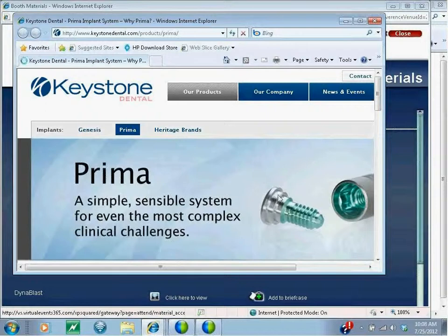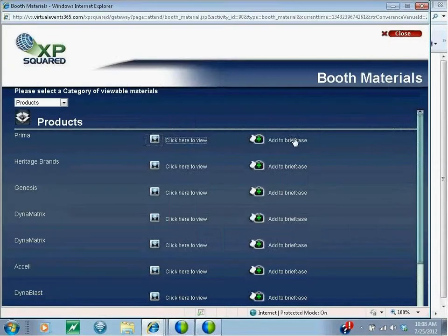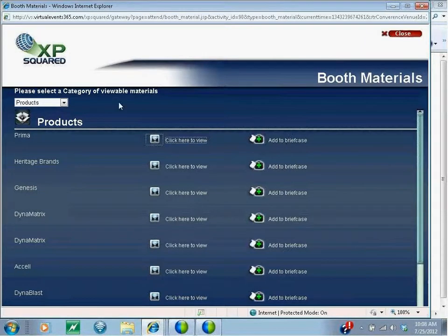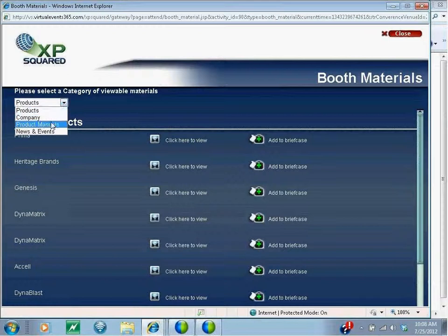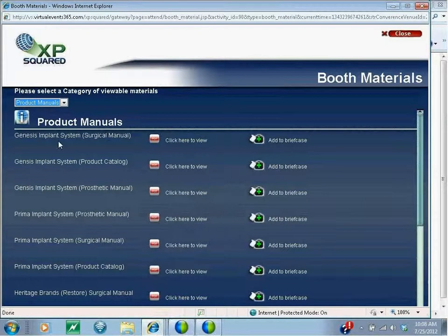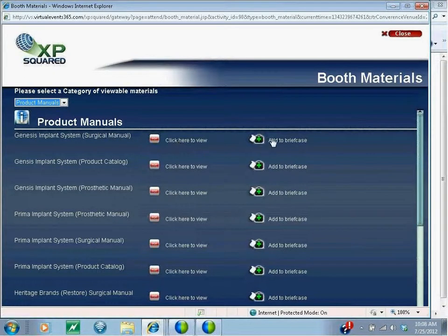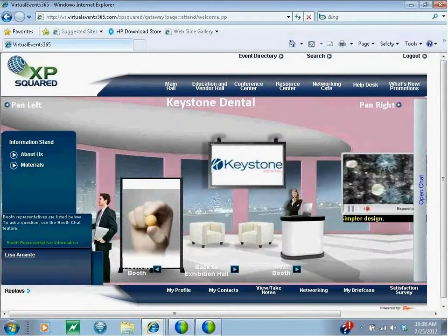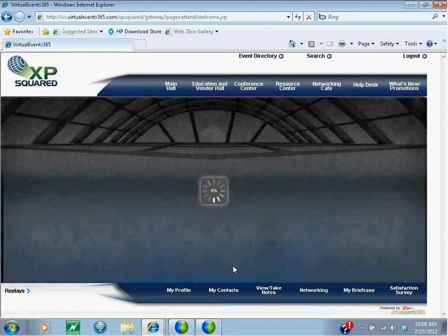In the product section, if you want to learn more about their Prima product, you can click here and it links you directly to the Prima section of the Keystone website. You can also collect this web page in your briefcase by clicking here. If you want to see a product manual — for example, the Genesis Implant System surgical manual — you can click here to open the PDF and also add it to your briefcase.